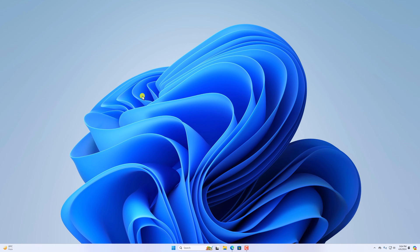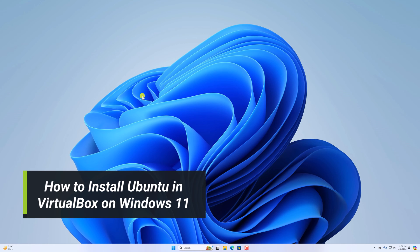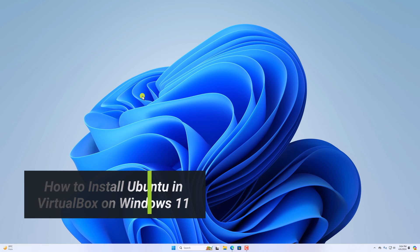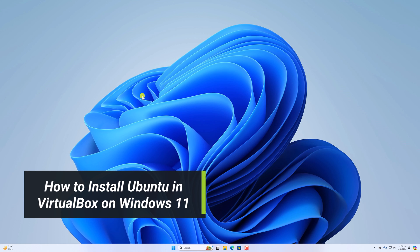Hello everyone. Back with another video. Here in this video, we will discuss how to install Ubuntu in VirtualBox on Windows 11.